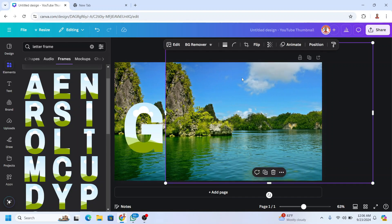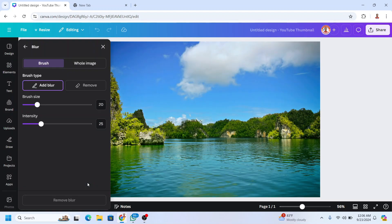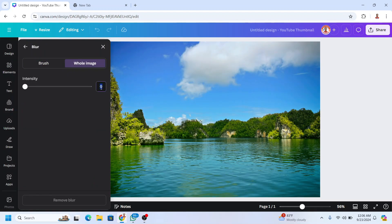Go to edit, choose blur, choose whole image, and add the blur to 30.